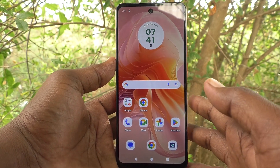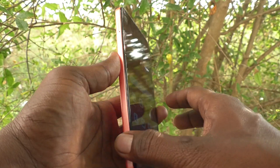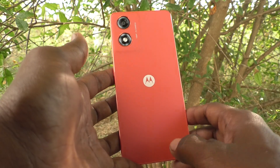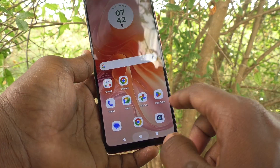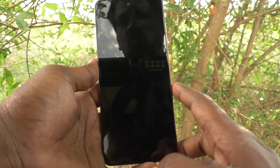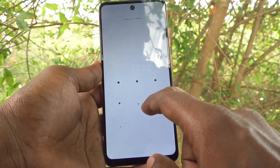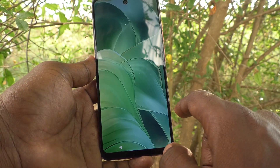Hi friends, welcome to 5-Minute Stack YouTube channel. Here is the Moto G04 smartphone. In this video you will learn how to change navigation buttons in your phone Moto G04.